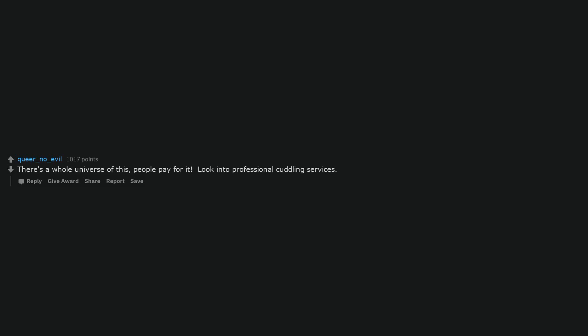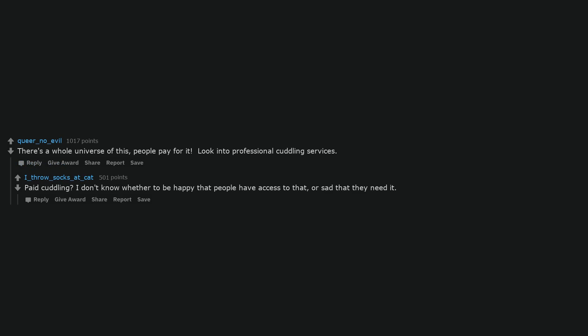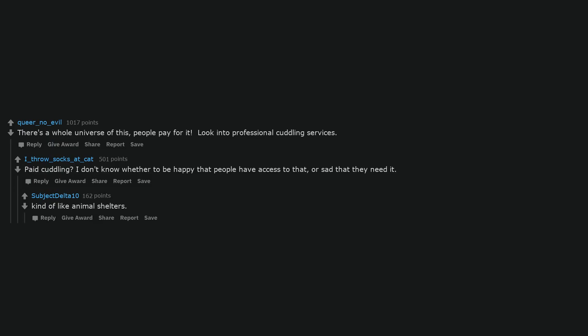There's a whole universe of this, people pay for it. Look into professional cuddling services. Paid cuddling? I don't know whether to be happy that people have access to that, or sad that they need it. Kind of like animal shelters.